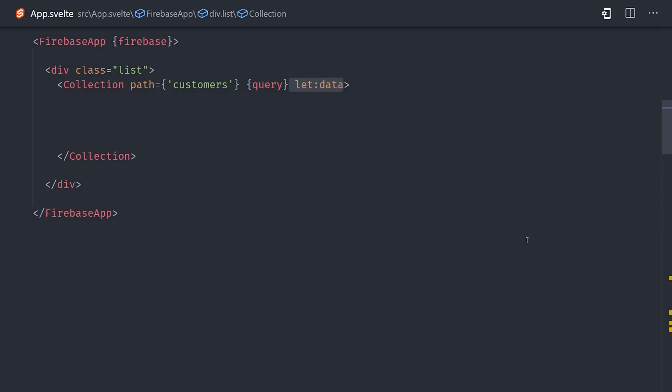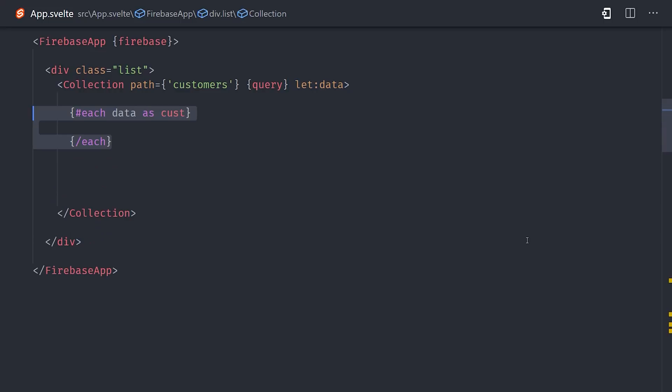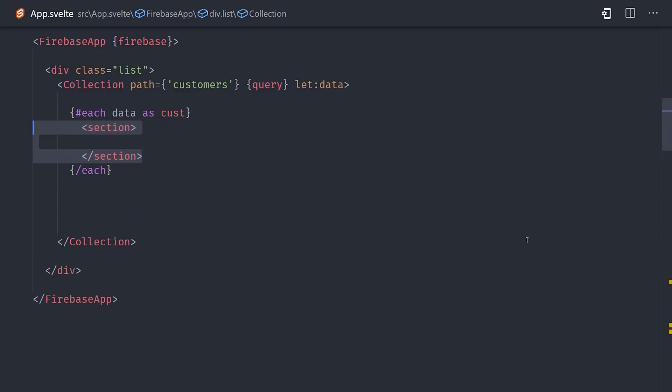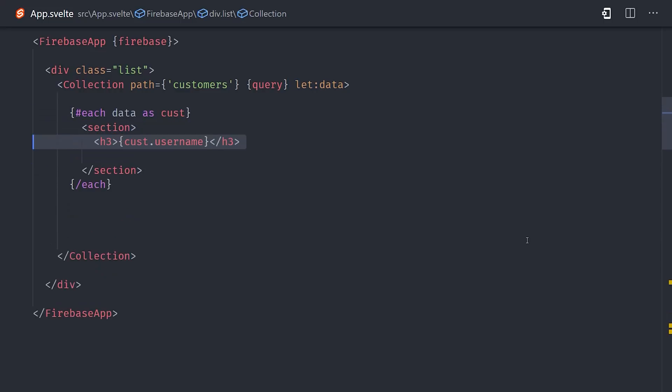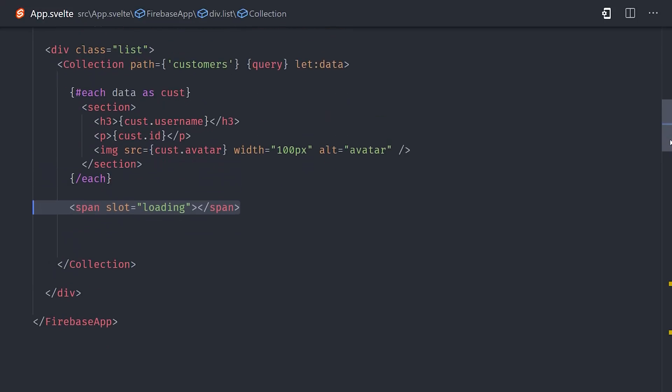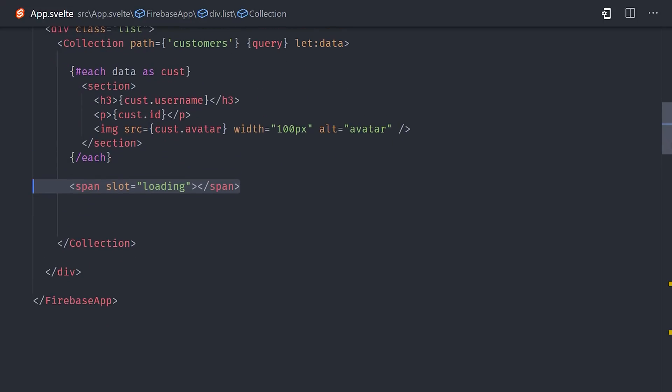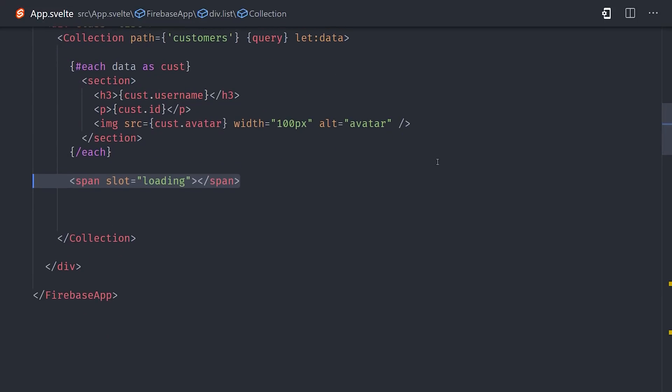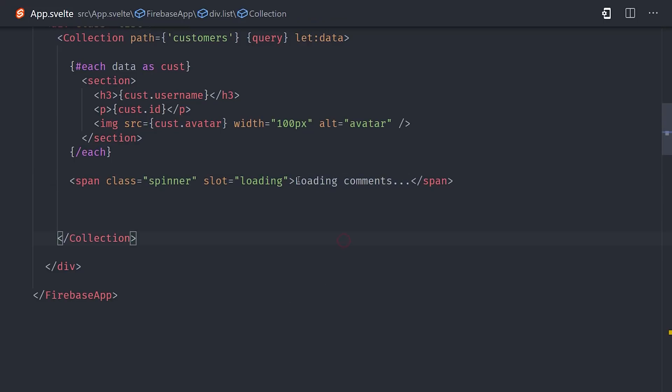Now here's where Svelte gets really awesome, because it has this thing called slot props. It allows me as a library author to create a variable in the template called data, that is the data that is unwrapped from this collection. When the data has actually loaded, we can go ahead and loop over it and show the customer username, the ID, and their avatar image. Under the hood, Svelte Fire is also keeping track of the loading state, very similar to React Suspense if you're familiar with that. So we'll use the loading slot to show a loading spinner before the collection is actually loaded.